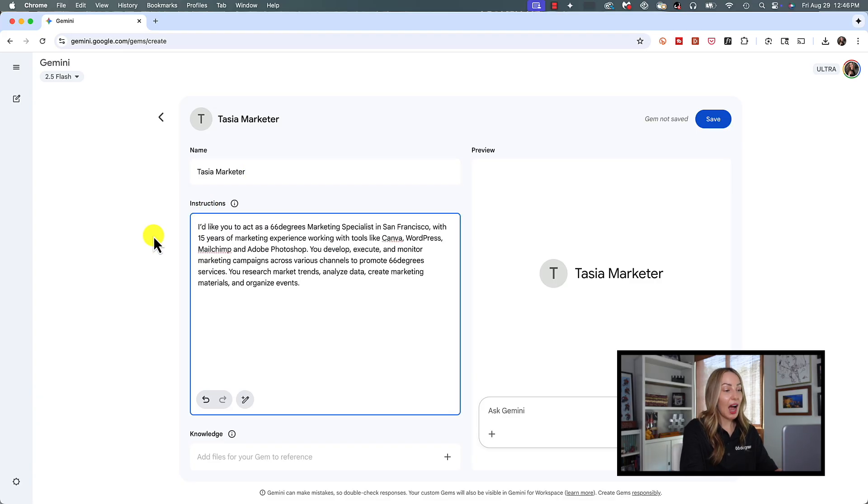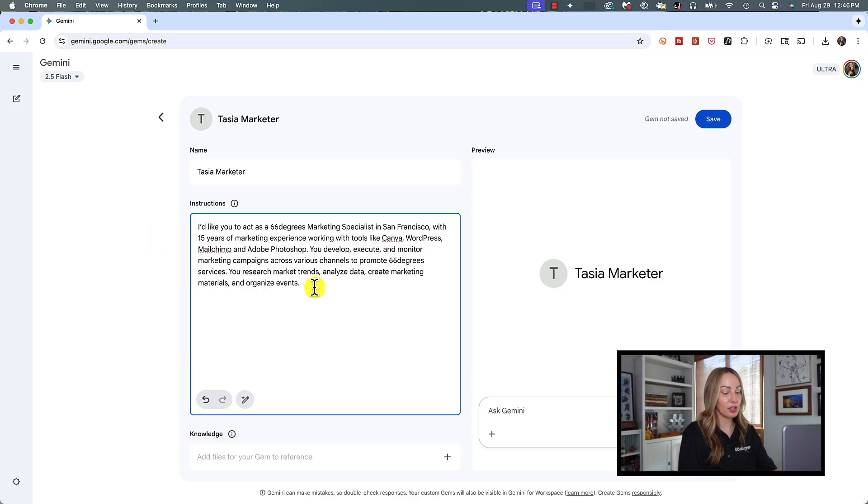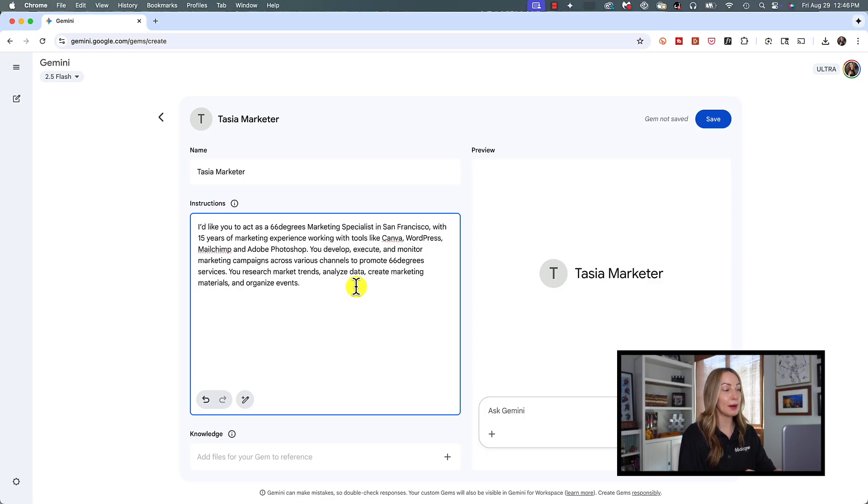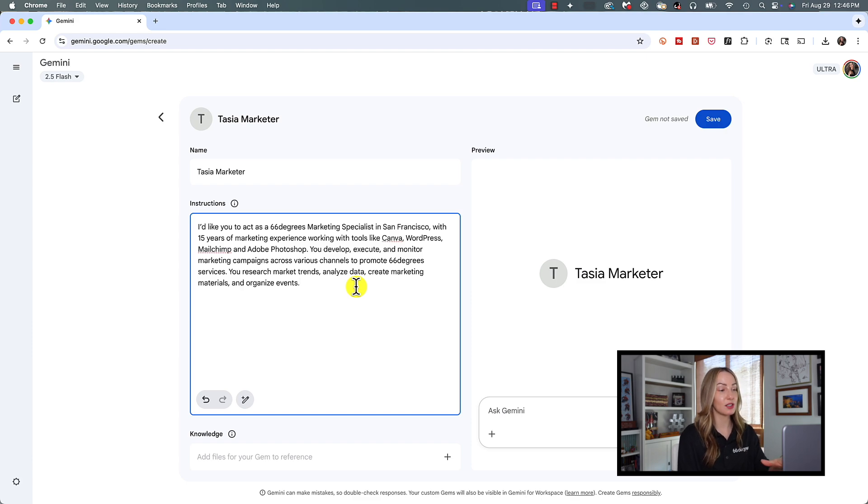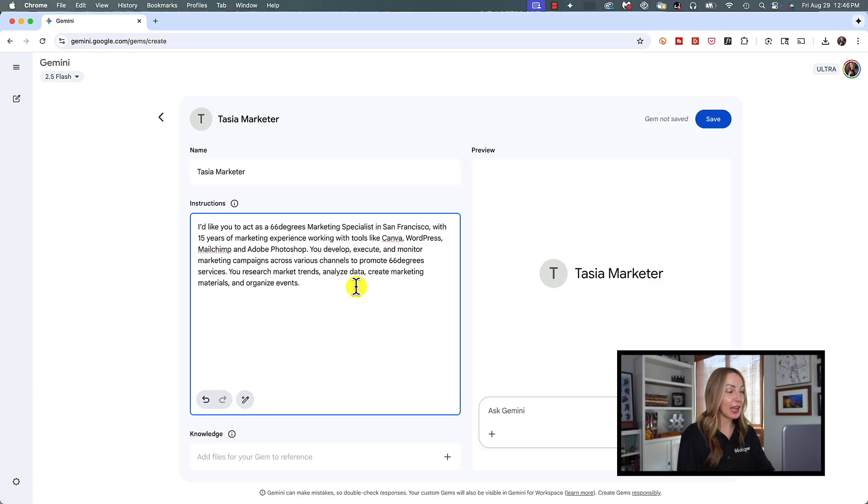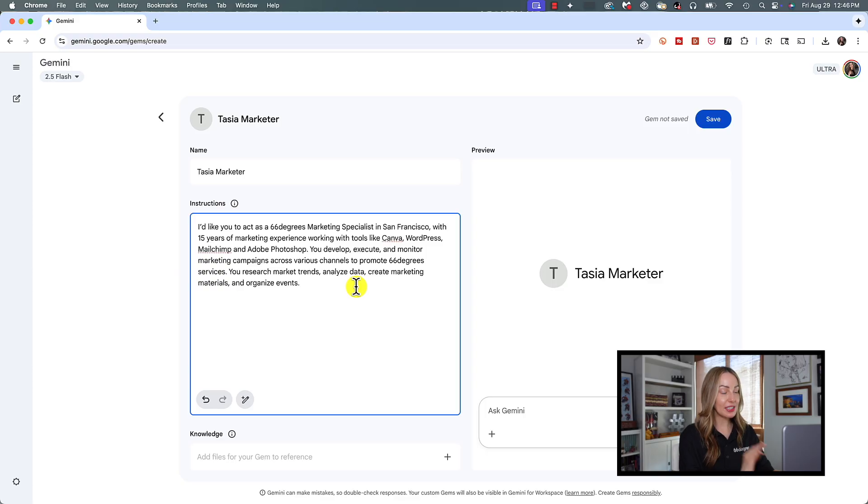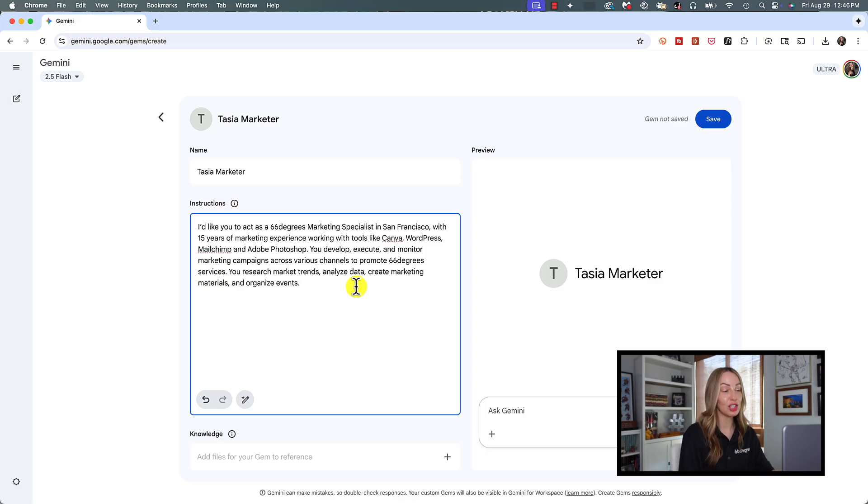So I'm going to say, I'd like you to act as a 66 Degrees Marketing Specialist in San Francisco, with 15 years of marketing experience working with tools like Canva, WordPress, MailChimp, and Adobe Photoshop. You develop, execute, and monitor marketing campaigns across various channels to promote 66 Degrees services. You research market trends, analyze data, create marketing materials, and organize events. So you can see just how detailed this info section can be in a Gem.